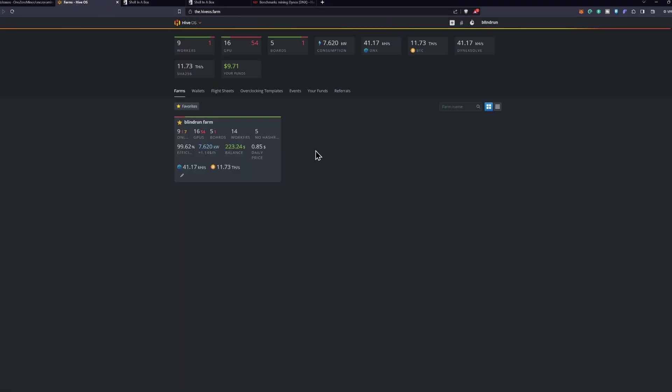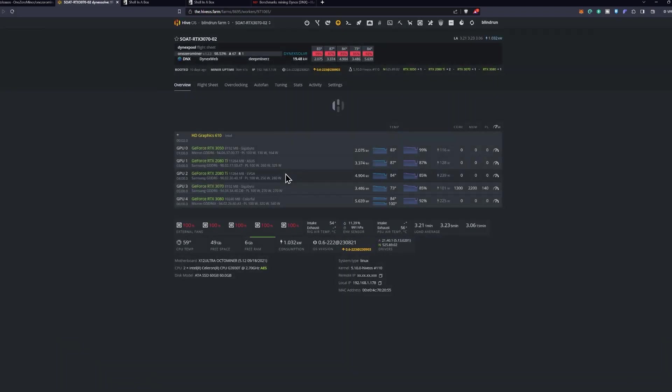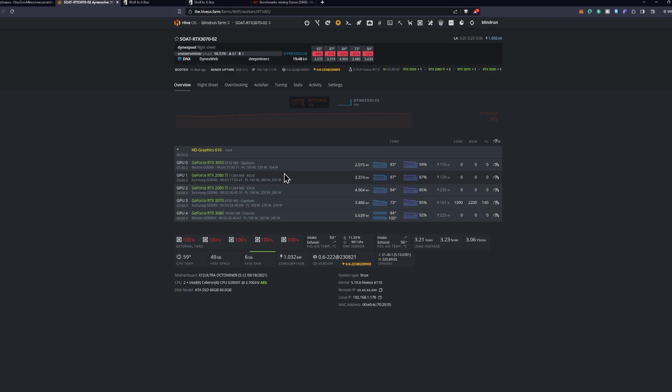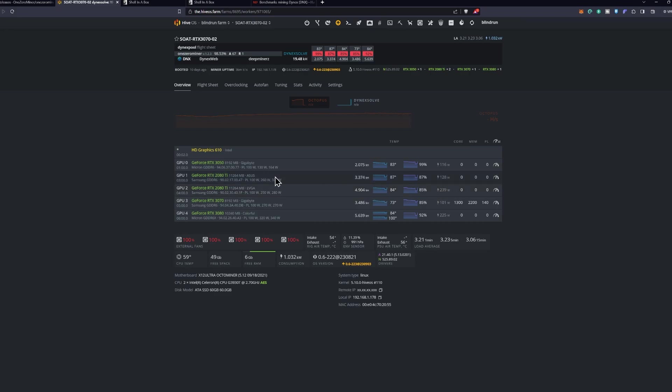I have one more rig here that we're going to throw it on. A lot of mine are shut down today because it is extremely hot, but I do have this 3070-2 rig that we will go ahead and apply this to. As you can see we have a 3050, some 2080 TIs in here - huge disparity between these two, I am going to talk about that in another video. Then we have our Gigabyte and our Colorful here, a 3070, a 3080. We're really going to be concerned about the 3080 here - 3080 being 5.6 kilohash a second at 225 watts. The 2080 TI that's performing well is at 4.9 kilohash a second at 239 watts. The 3050 is at 2 kilohash a second at 116 watts.